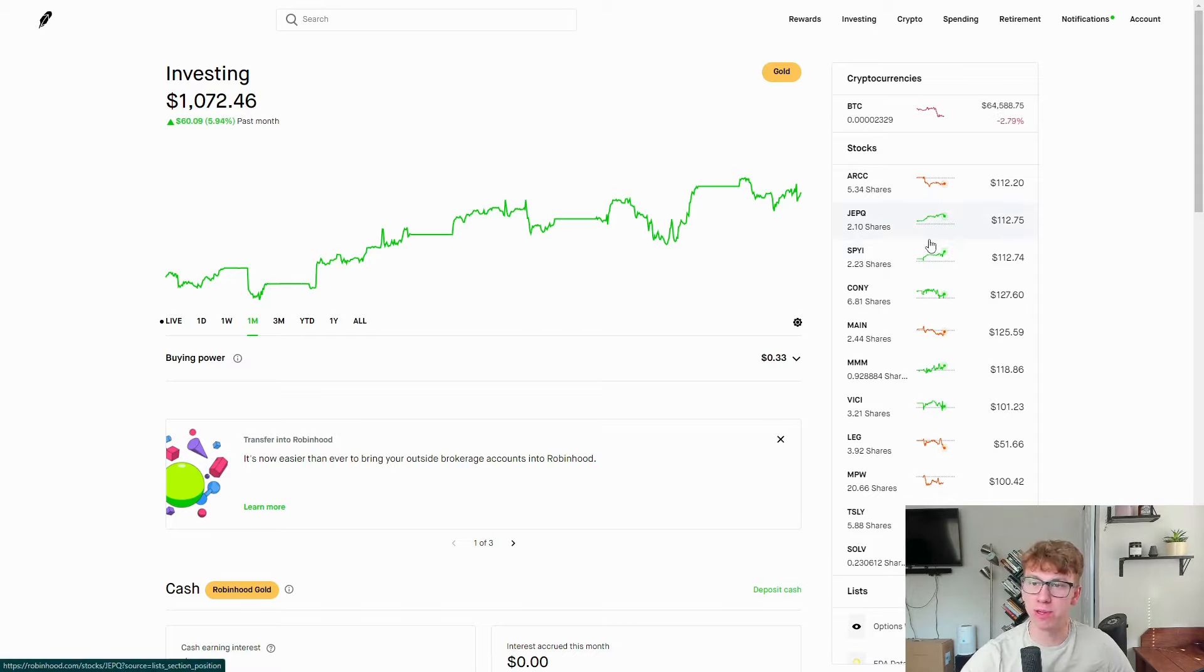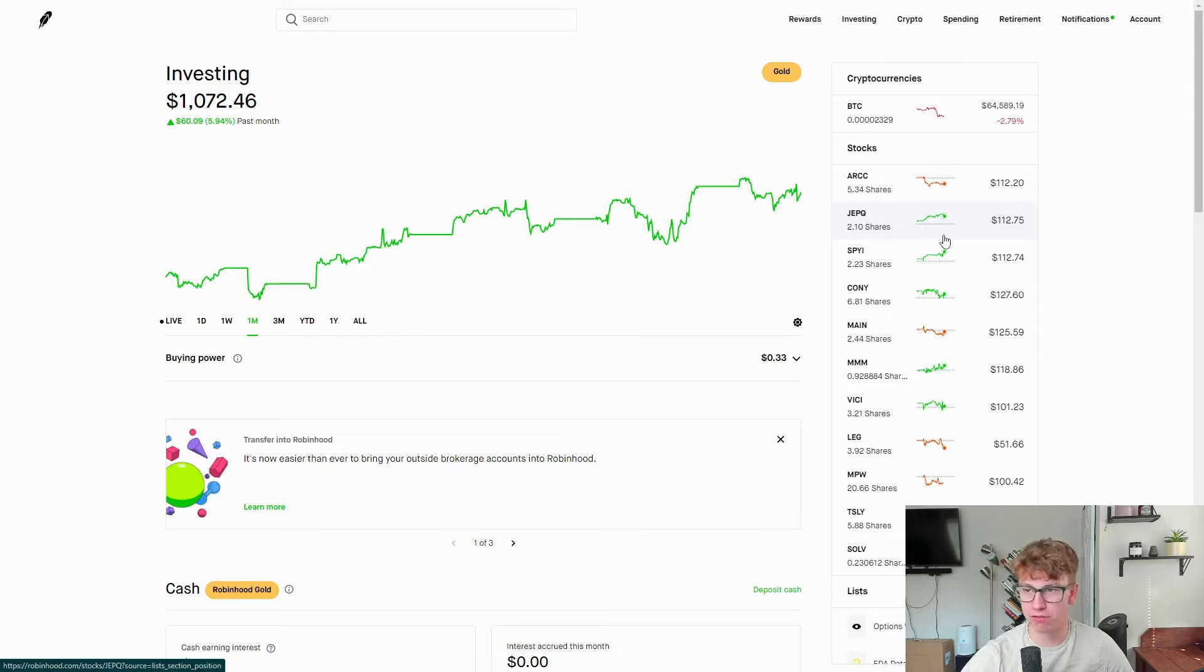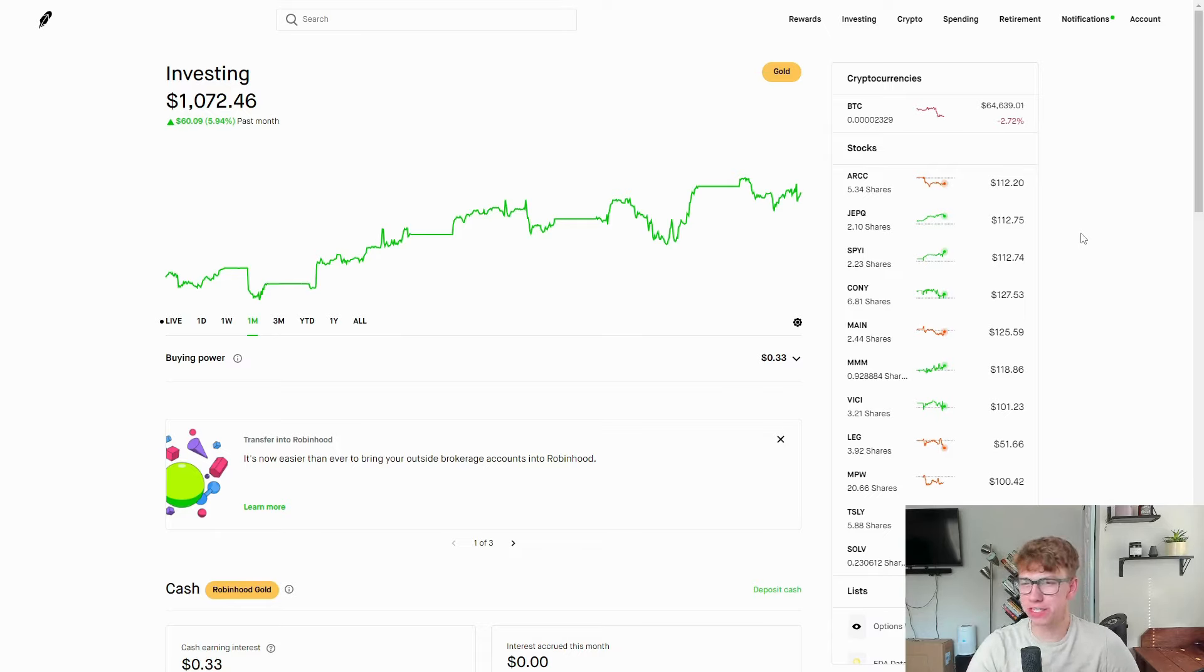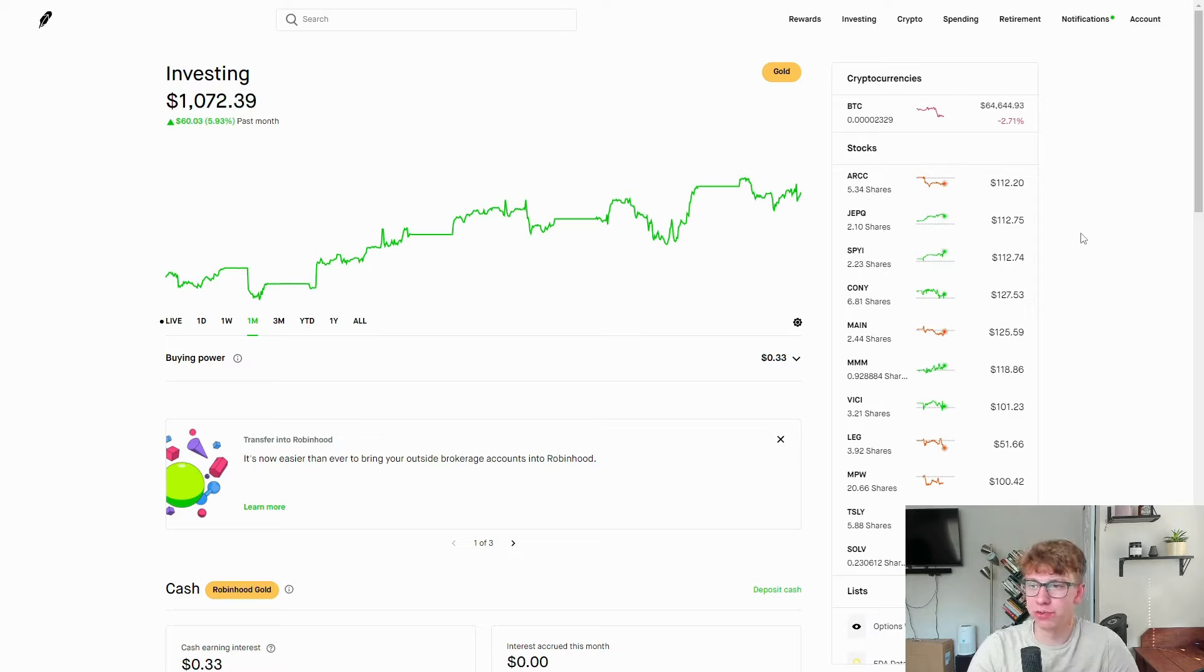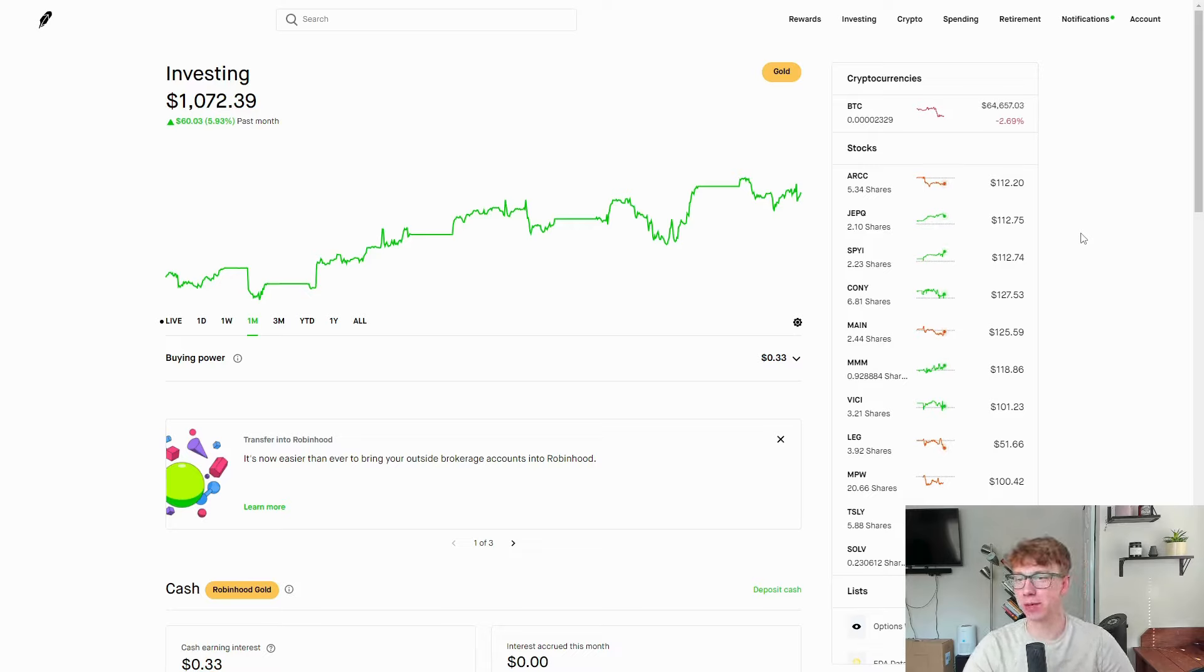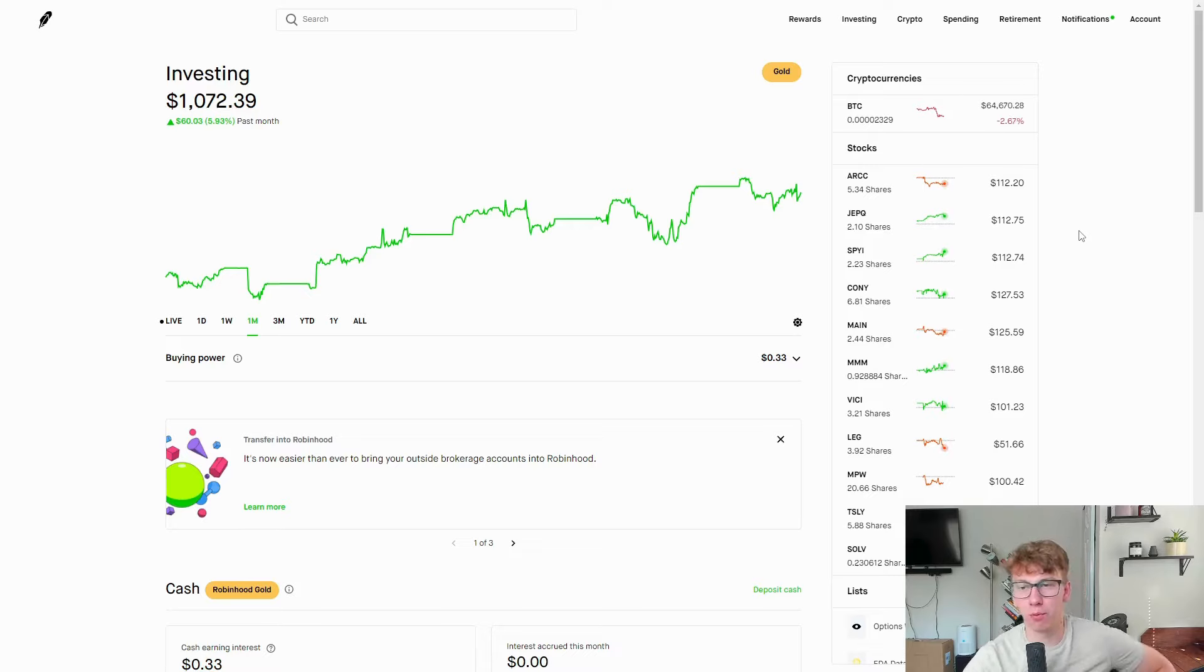Then we have JEPQ, a very popular JP Morgan fund at 12.75%. So nearly a 13% return in just seven months on this one, which I love. We can see there's a lot that are in the $12 range.